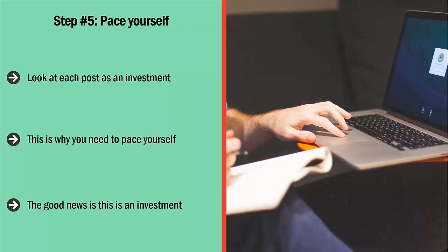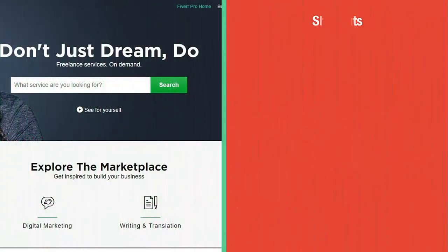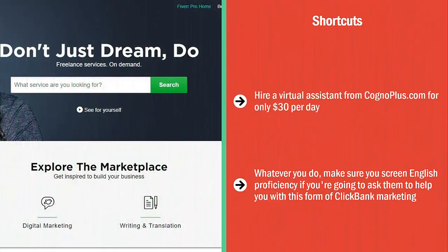The good news is this is an investment — if you're only posting high quality material, chances are most of your comments will not be taken down, and people are actually going to click through. As a shortcut, hire a virtual assistant from congoplus.com for only $30 per day. They only list people who have a college degree and a strong command of the English language. You can also hire virtual assistants from places like fiverr.com. Whatever you do, make sure you screen for English proficiency if you're going to ask them to help you with this form of ClickBank marketing.